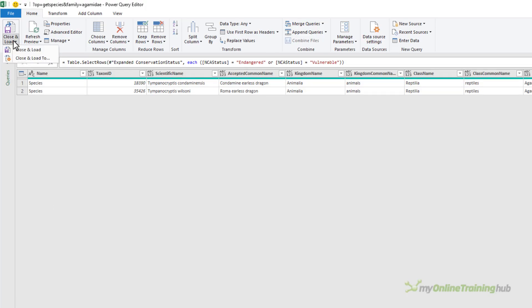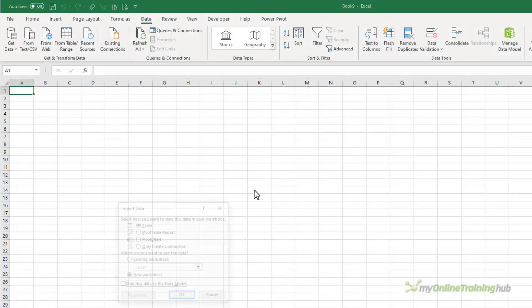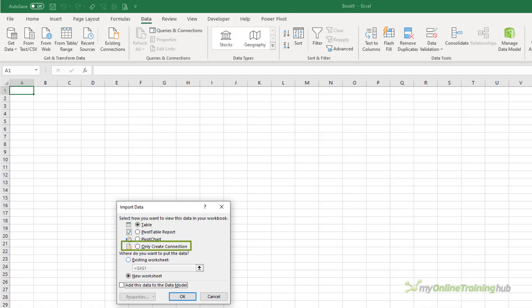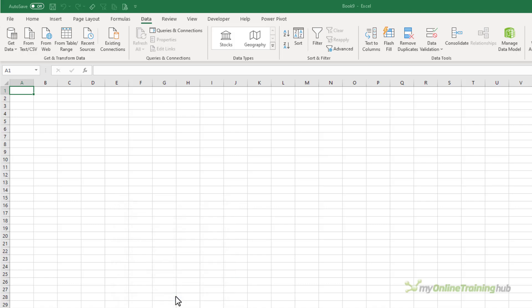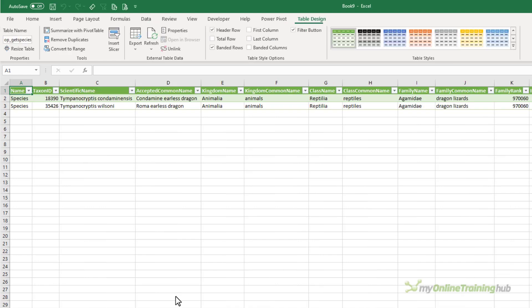And I can simply close and load. And here I can either close and load to a table, a pivot table report, pivot chart, just create a connection or I can even add it to the data model which is Power Pivot. Let's just load it to a table in the worksheet for now.